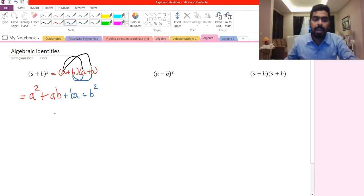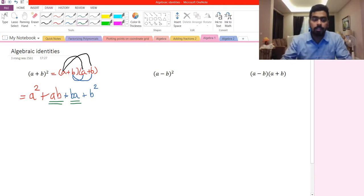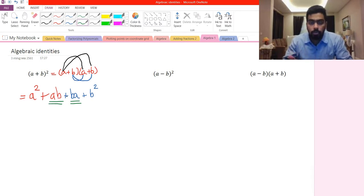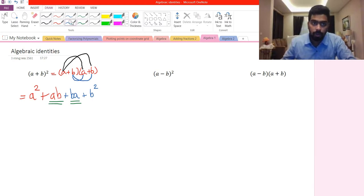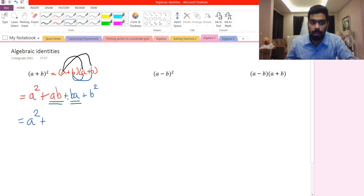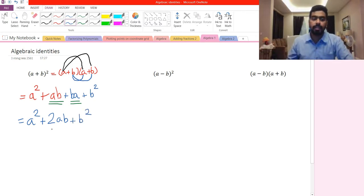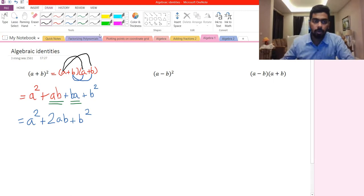Here is where some students get confused: ab and ba are like terms. Like terms means the variables are the same. It's the same as saying 3 multiplied by 2 equals 2 multiplied by 3 — however you swap the terms, the final answer is the same. In algebra, if there is 1 we don't write the number, so we have 1ab plus 1ab. The final answer is a squared plus 2ab plus b squared. This is the identity of (a+b) whole square.